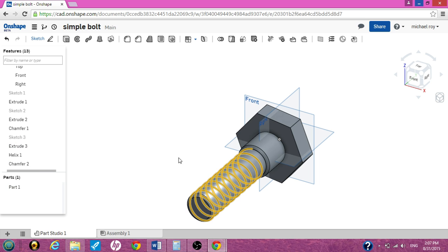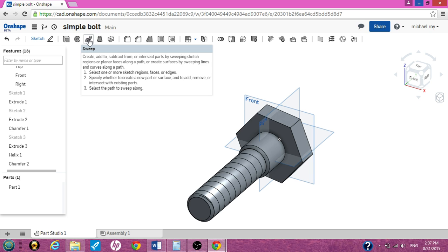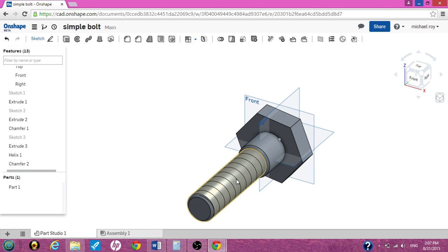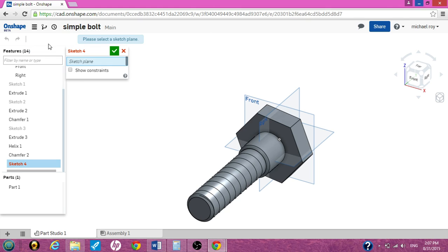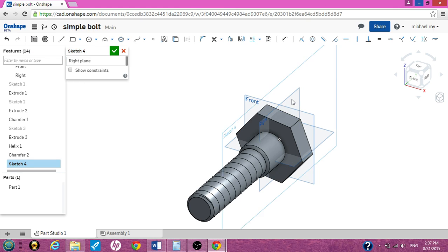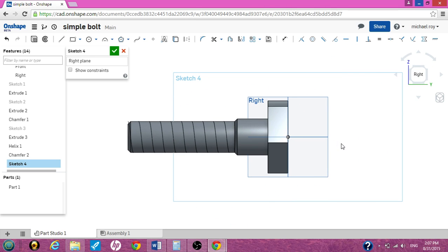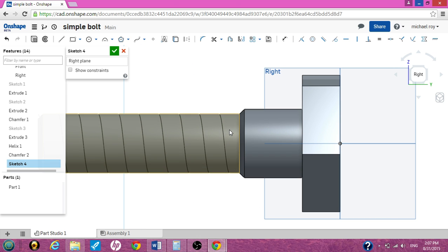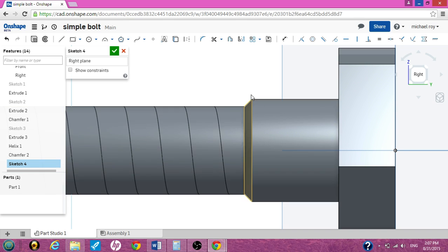The final thing we need to do is make this look like a bolt. So we need to use the sweep command. We'll need to create another sketch and put an equilateral triangle. But to do that we need to see the right plane. So we want to hit sketch. This will be sketch four. Click the right plane. Now to look at it properly, you want to right click view normal to sketch plane. Now we can see it's looking right at us. If you need to use your scroll wheel to zoom in.